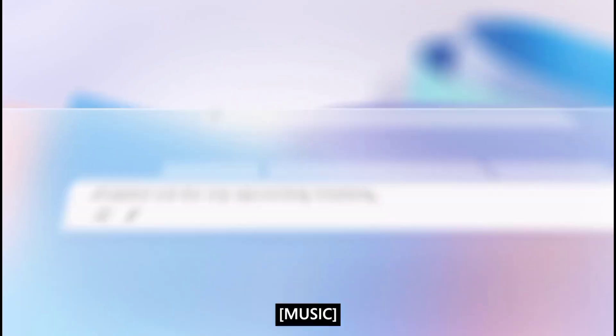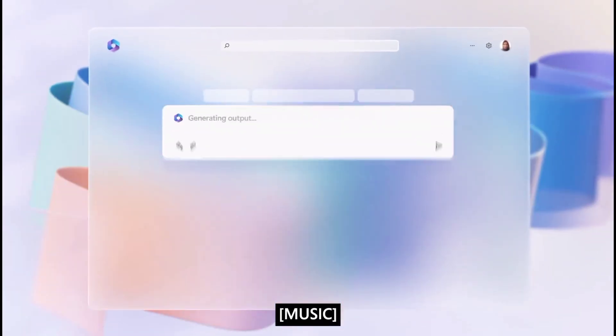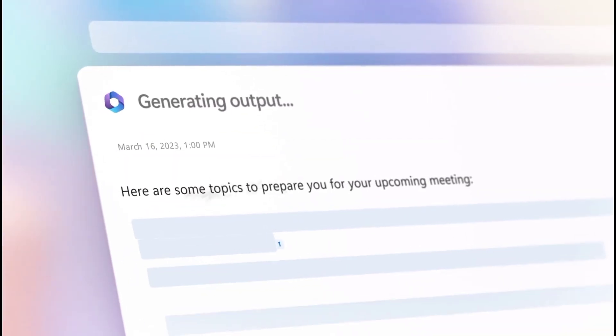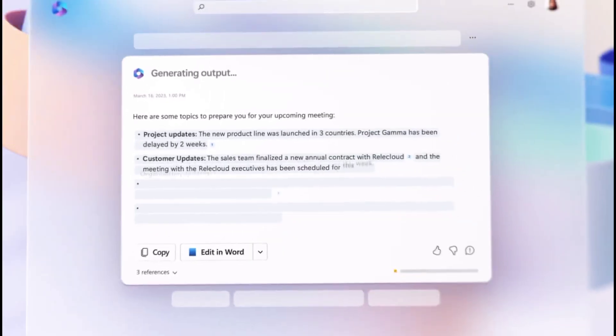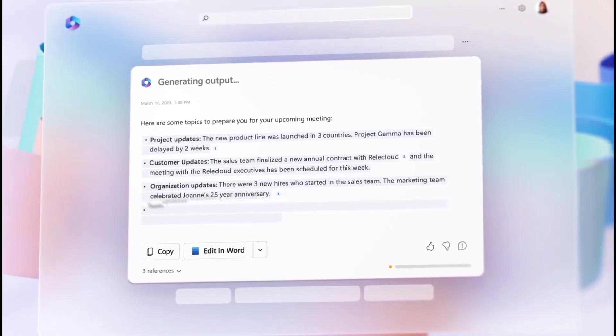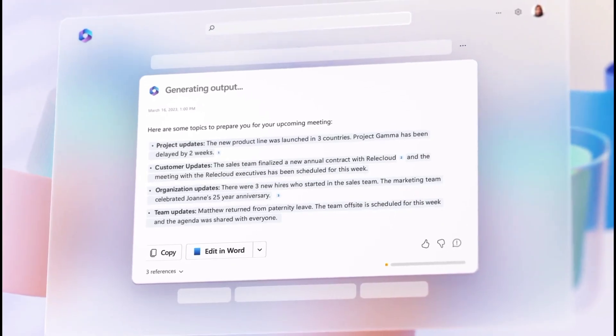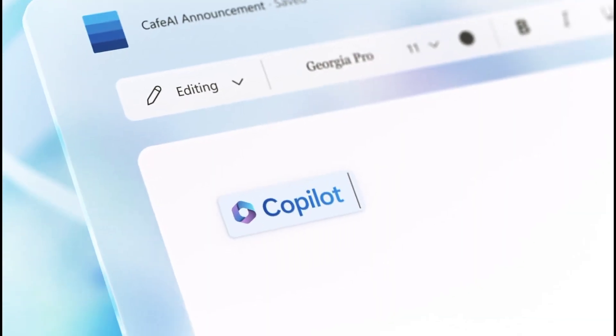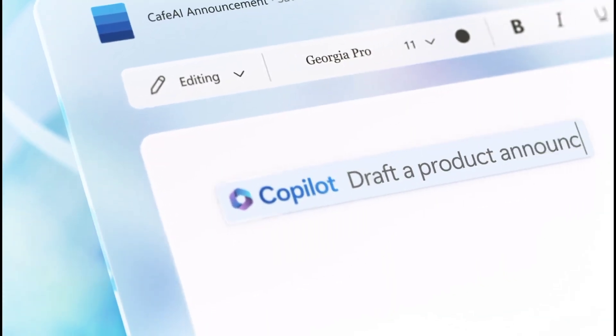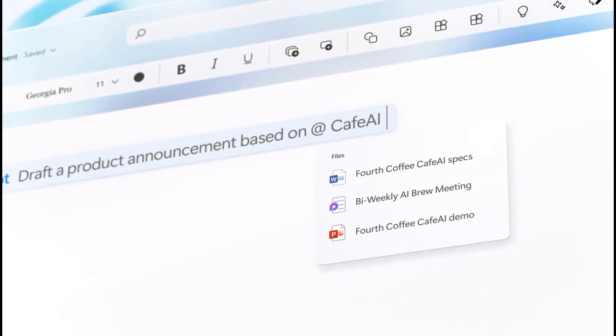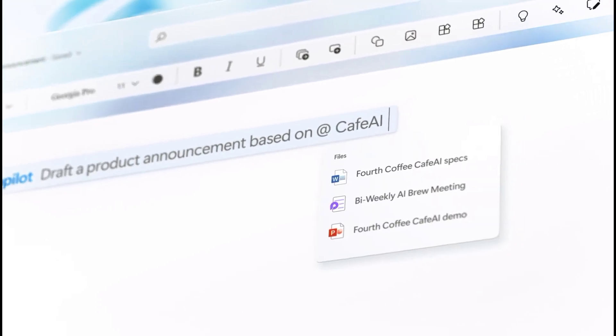Copilot is the new chatbot powered by AI technology designed for Office apps and other Microsoft products. The experience is similar to Bing Chat, but this one is tailored to work tasks, helping users be more productive and use their time more efficiently.